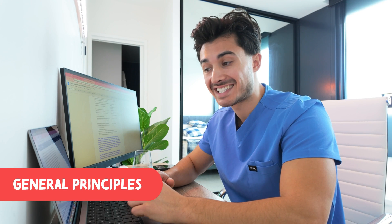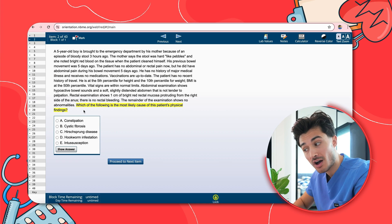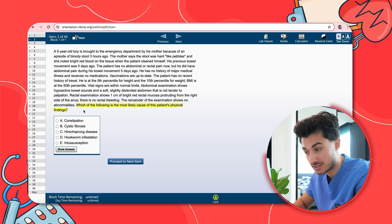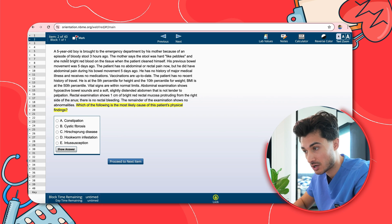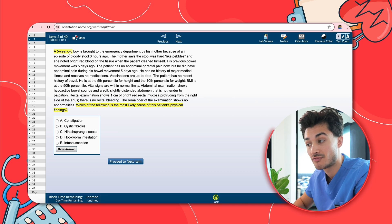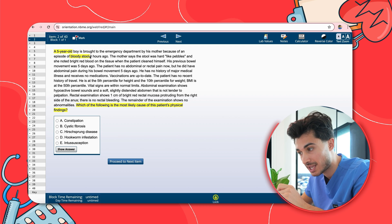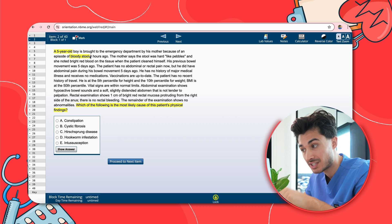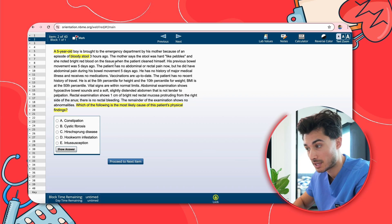The first thing I do is read the last sentence of the vignette: 'Which of the following is the most likely cause of this patient's physical findings?' So this is a first-order question — we're looking for the diagnosis and cause. We have a five-year-old boy brought to the ED by his mother because of an episode of bloody stool three hours ago. So we have the chief complaint and an acute timeline.